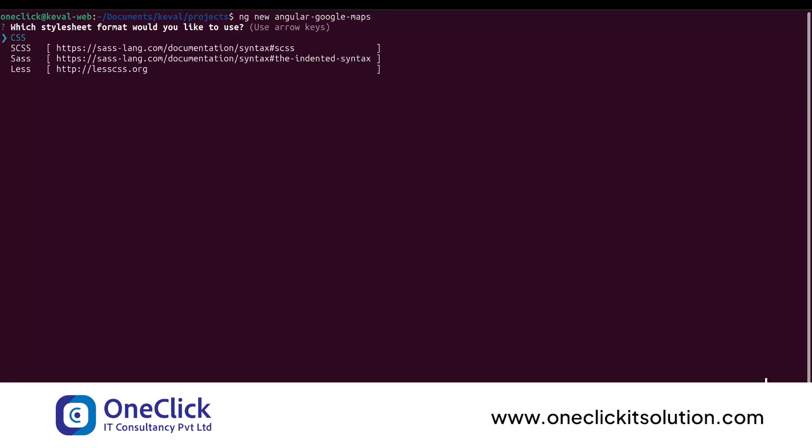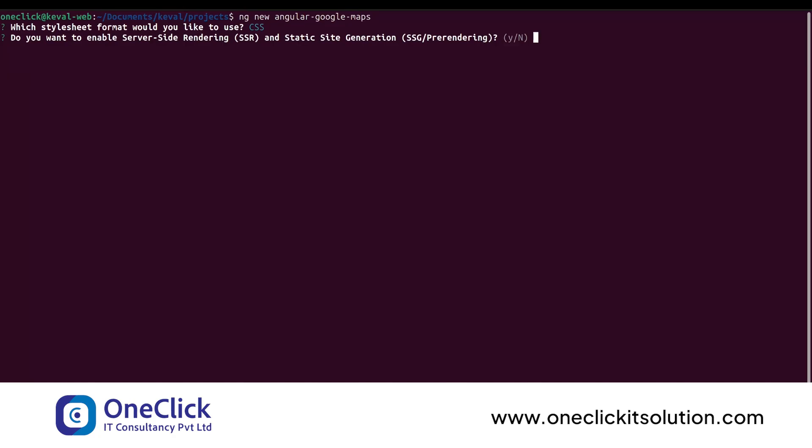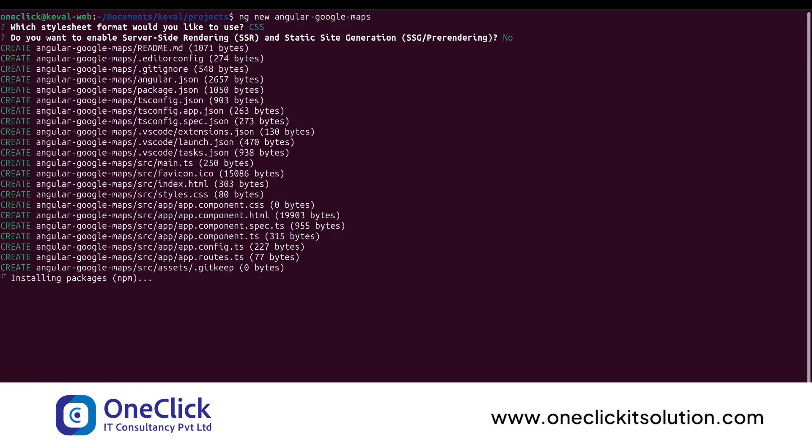You can create a new project by using ng command. Let's name it Angular Google Maps. Wait till it installs all the dependencies and creates a new project in our directory.